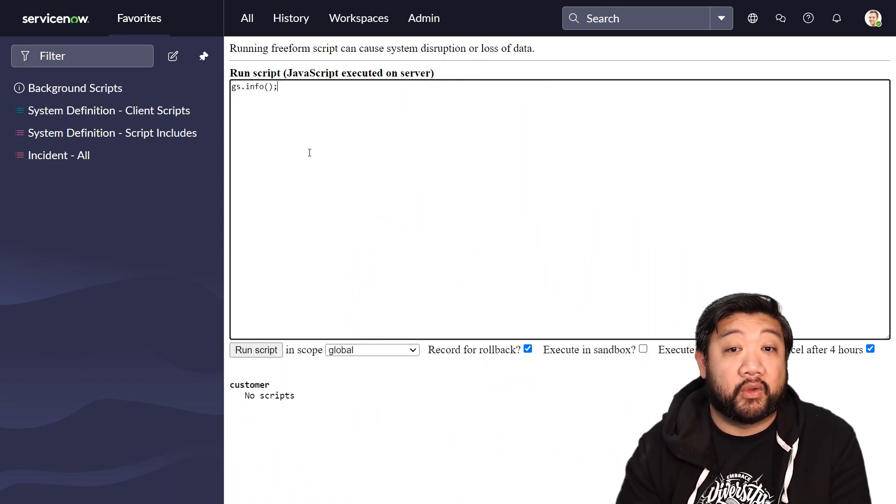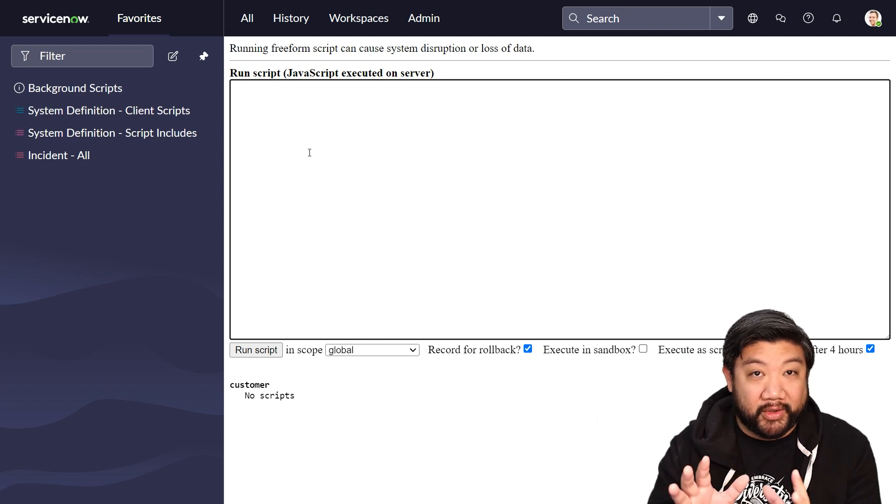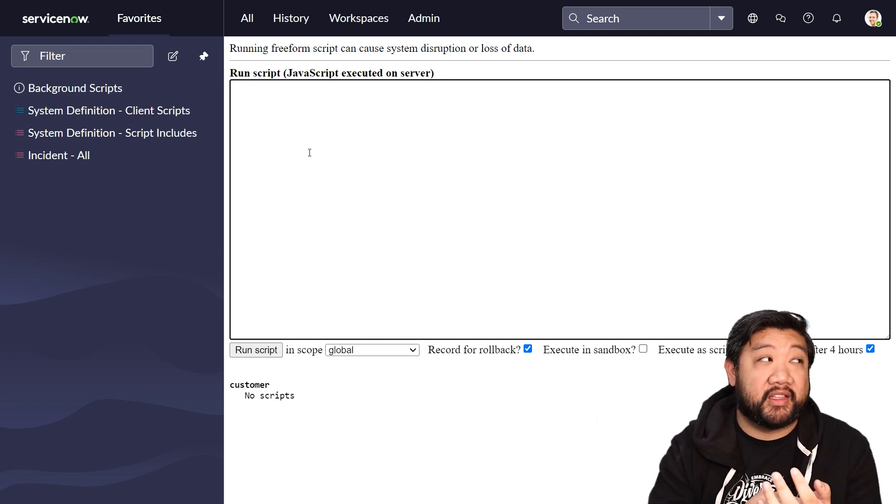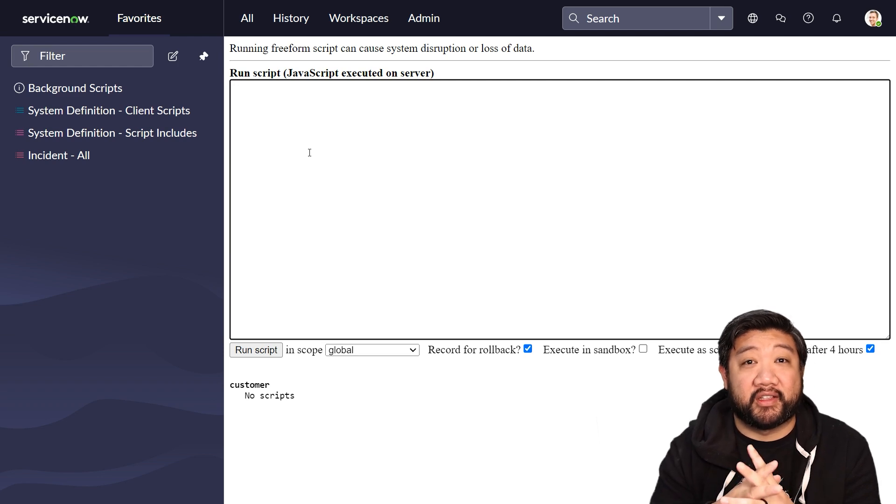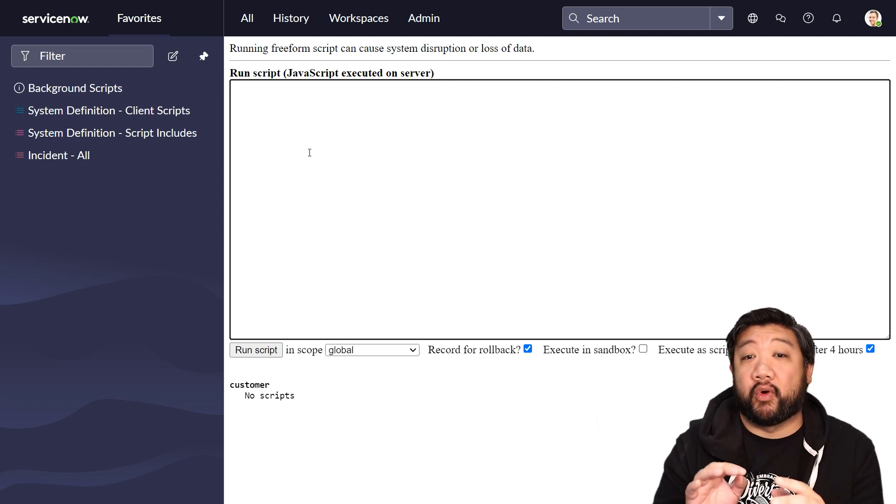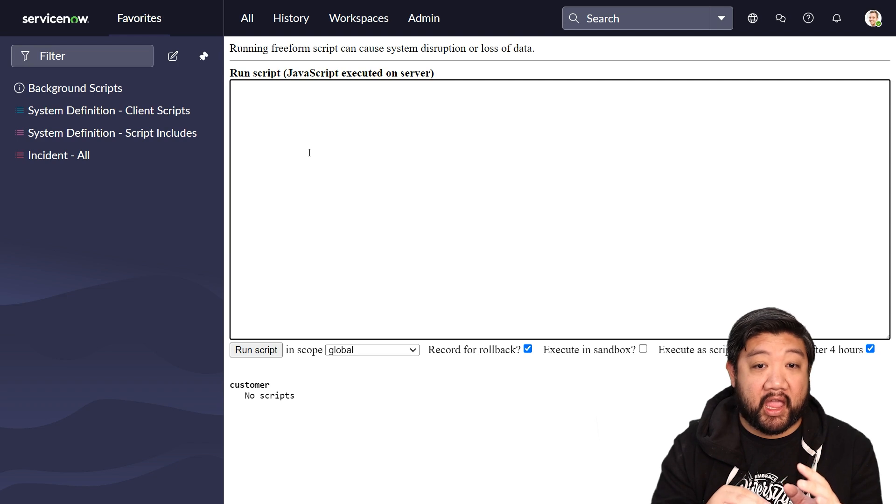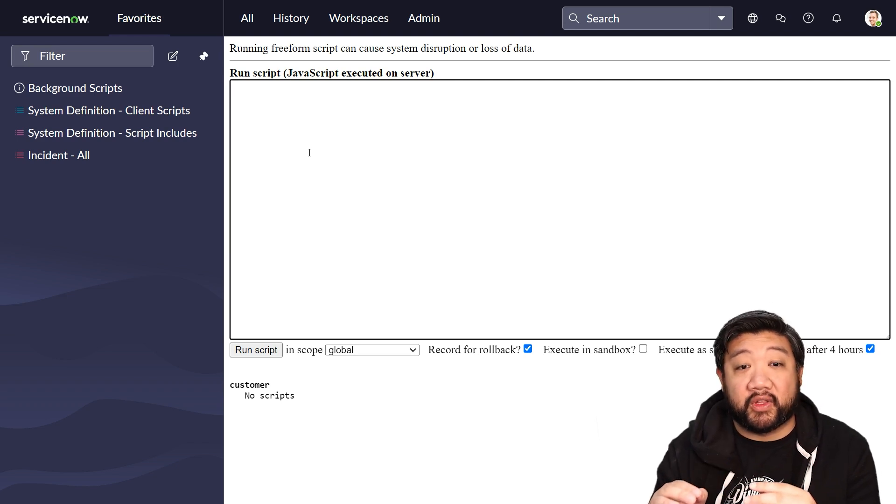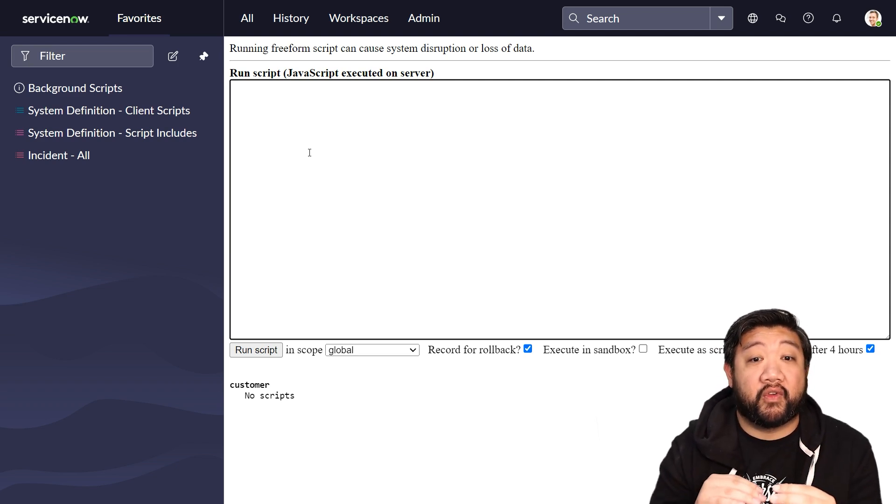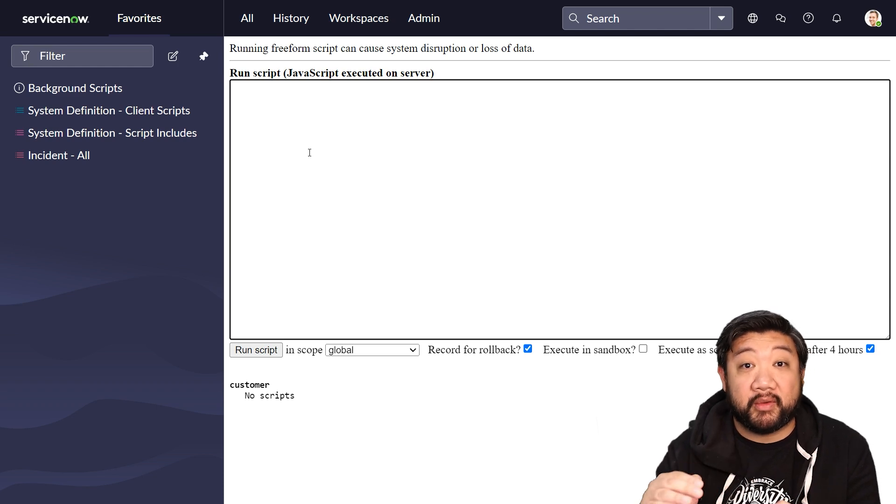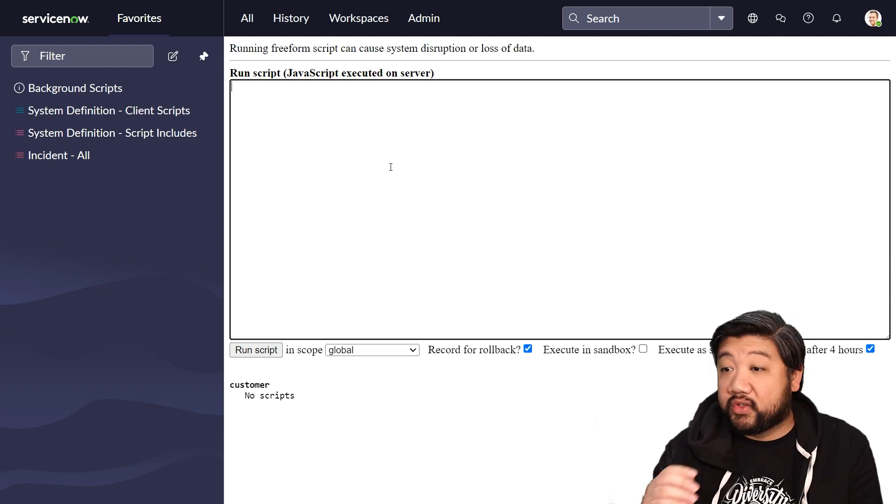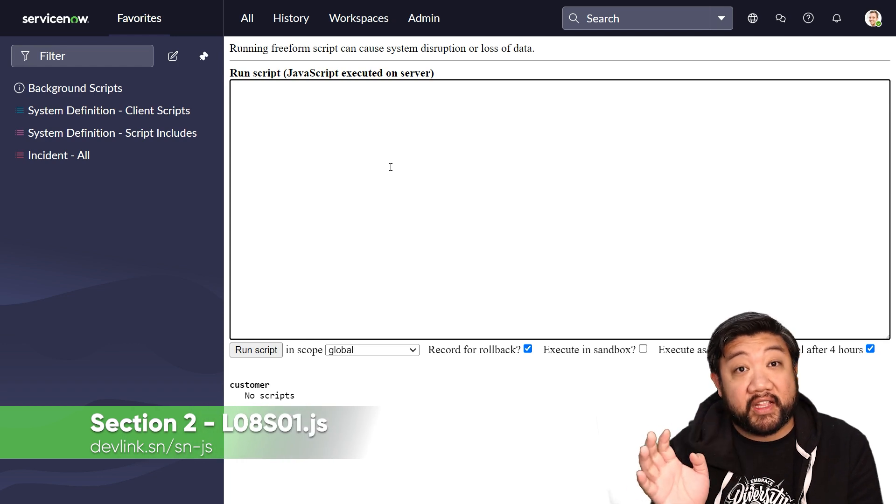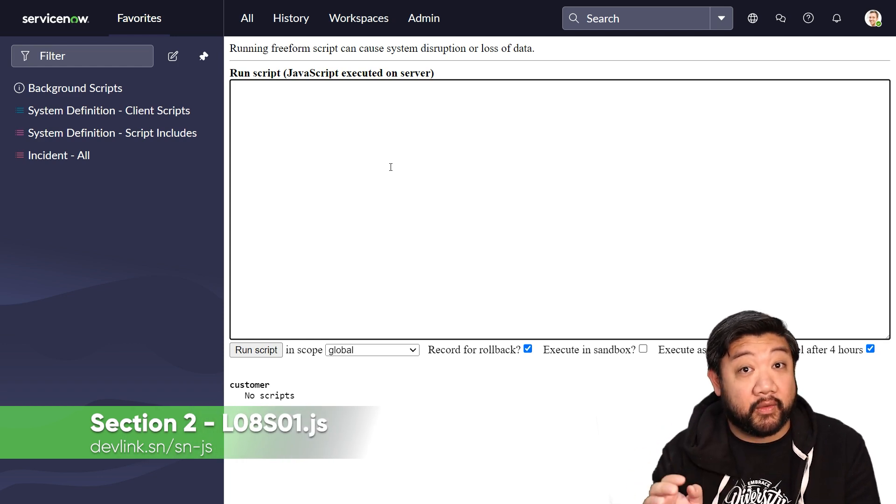The GlideSystem API, often referred to as gs, this API is pretty much like the backbone of server-side scripting in ServiceNow. And it offers a lot more than just logging. It has methods to interact with the ServiceNow platform, from things like user session management to querying records. The first section of GlideSystem that we're going to look at is user information.